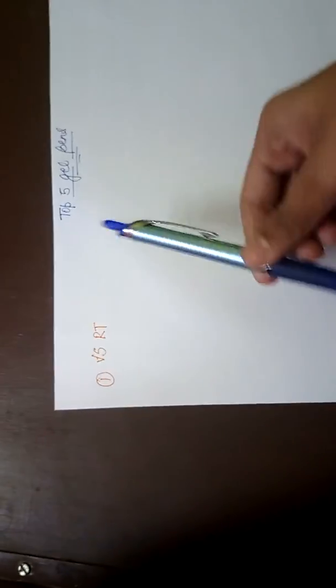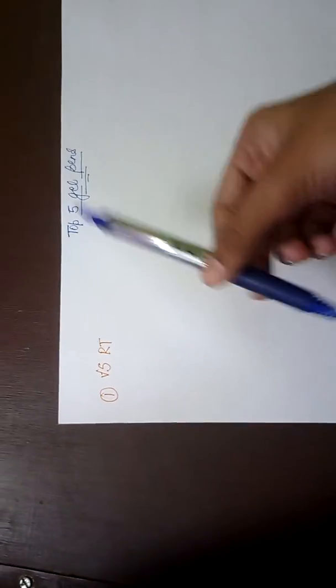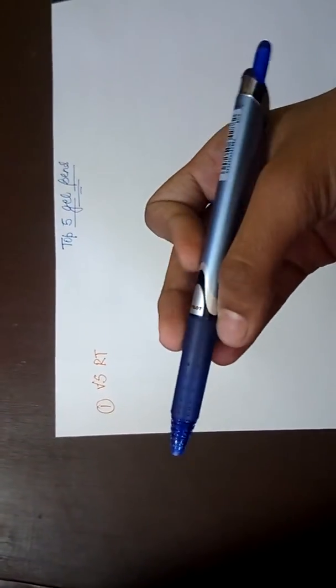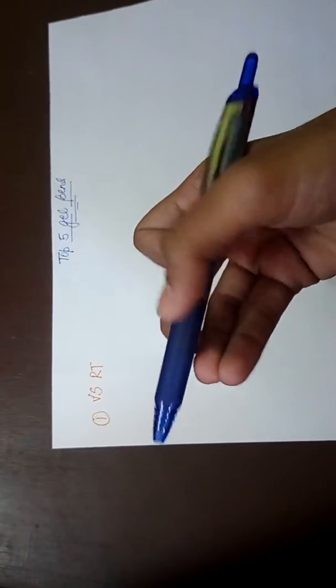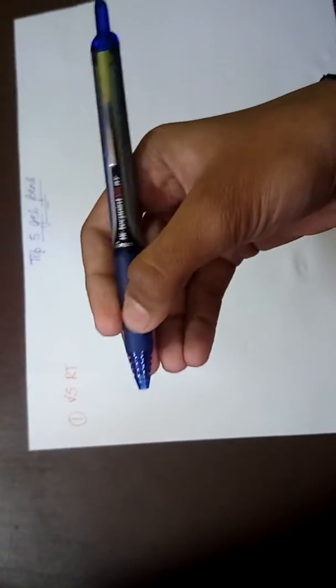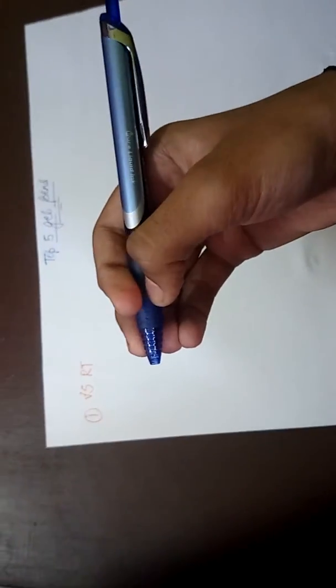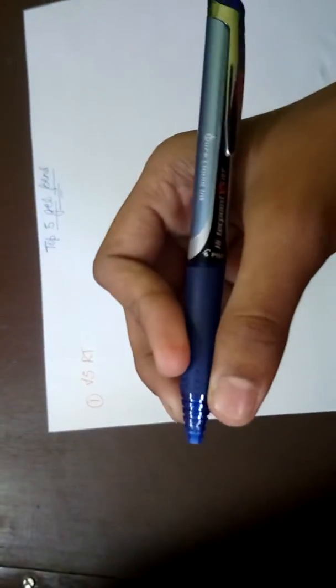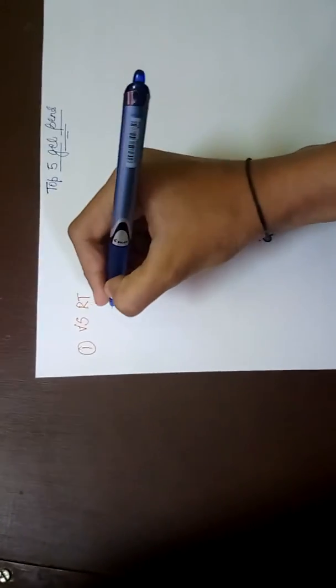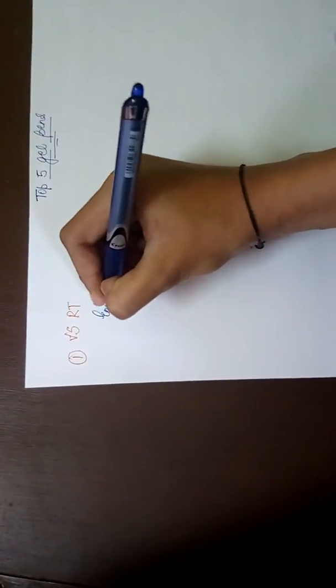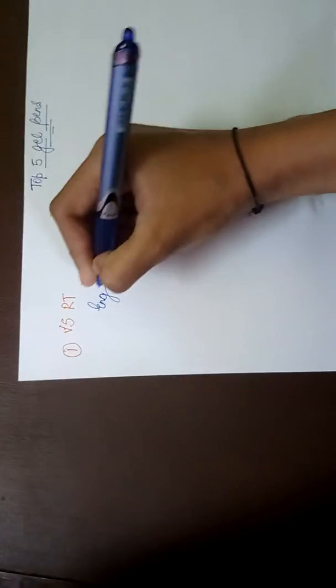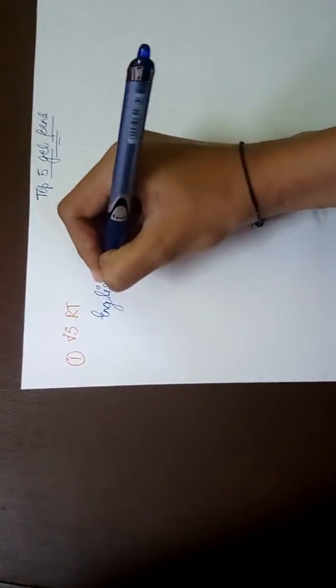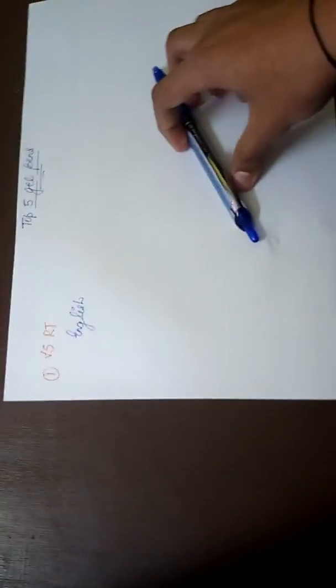So let's talk about this pen. This is V5 RT and its rate is about 60 rupees or around it, and it's very nice. Let's look how it writes. It writes very beautifully.